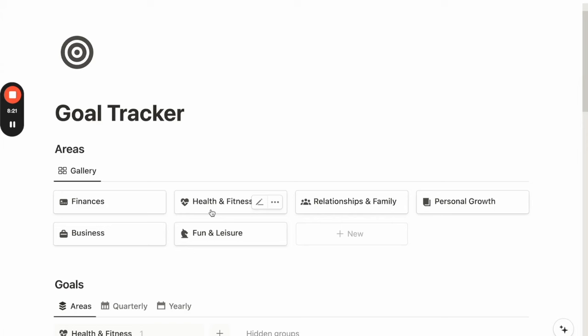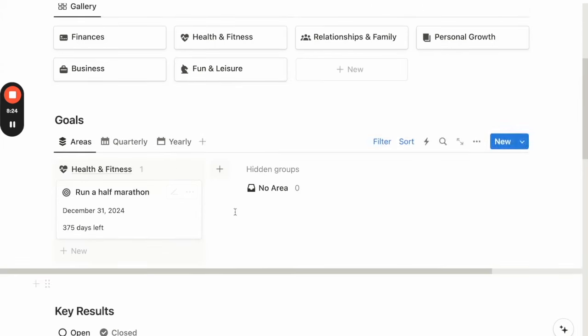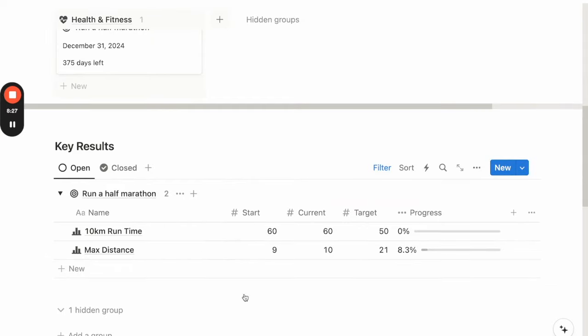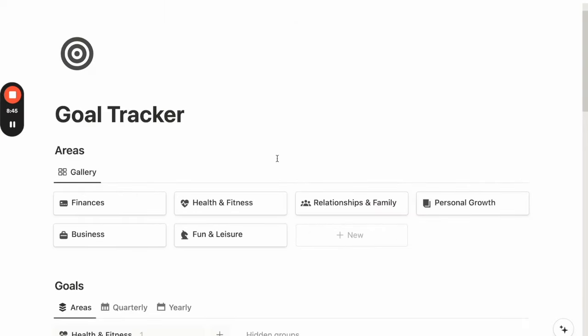So back on the goal tracker page, this is where we can have an overview of the goals that we are working on, as well as our current progress on each of these key results. And with that, I wish you all the best in achieving your goals.